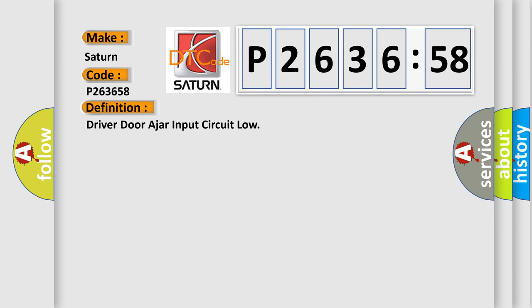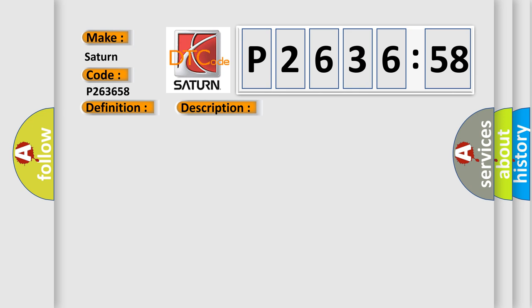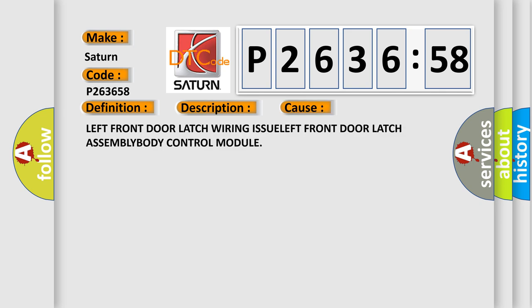And now this is a short description of this DTC code. The powertrain control module PCM receives over the CAN-C bus a message from the body control module BCM indicating a fault with the primary driver door ajar switch signal. This diagnostic error occurs most often in these cases: Left Front Door Latch Wiring Issue, Left Front Door Latch Assembly, or Body Control Module.